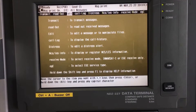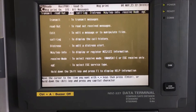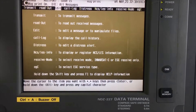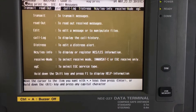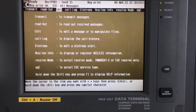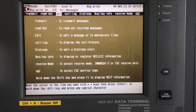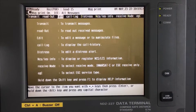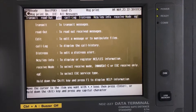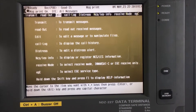I'm sitting in front of the JRC unit — you can see the screen right now. On the top menu bar there are options: Transmit, Readout, Edit, Call Log, Distress, and CS. For receive mode there are additional options over there. I'm going to show you how to first make the email — go to Edit.